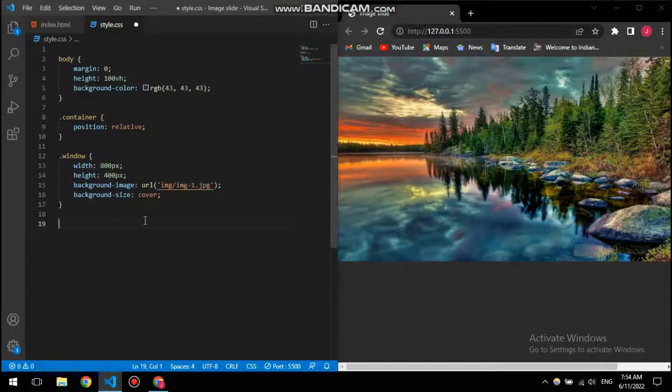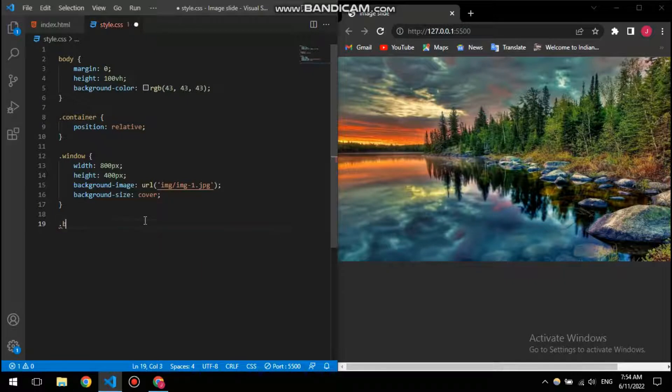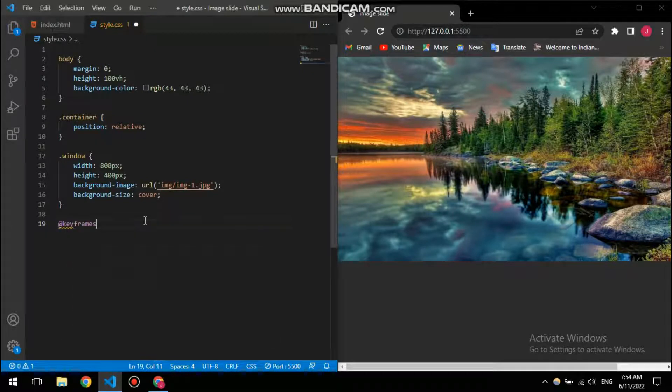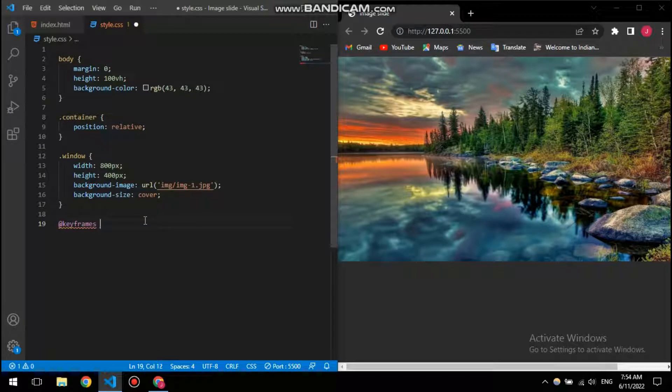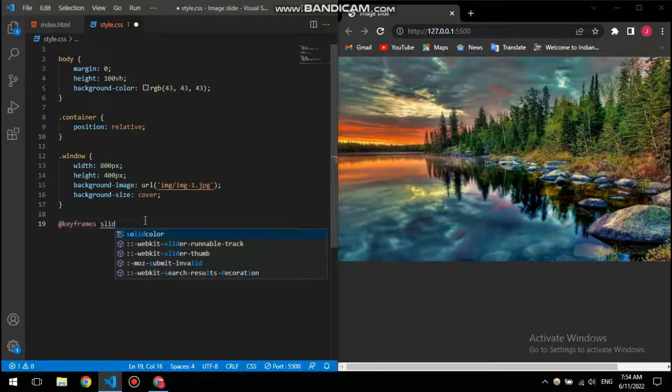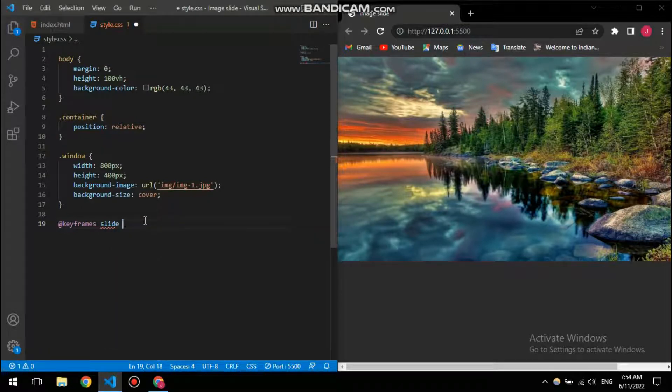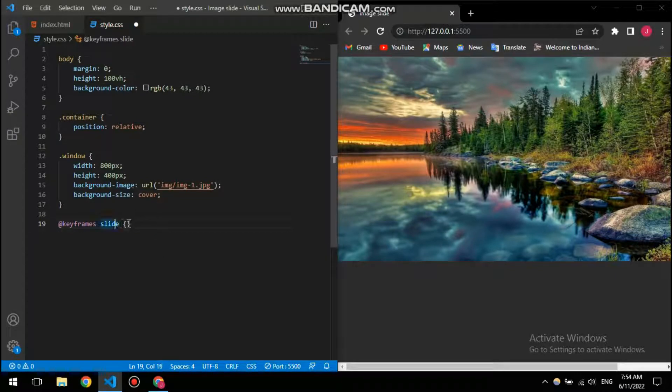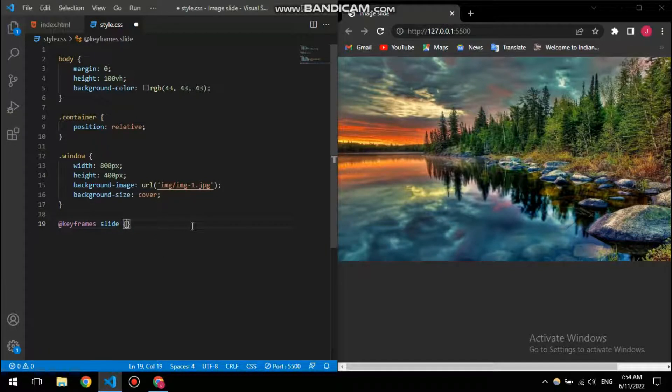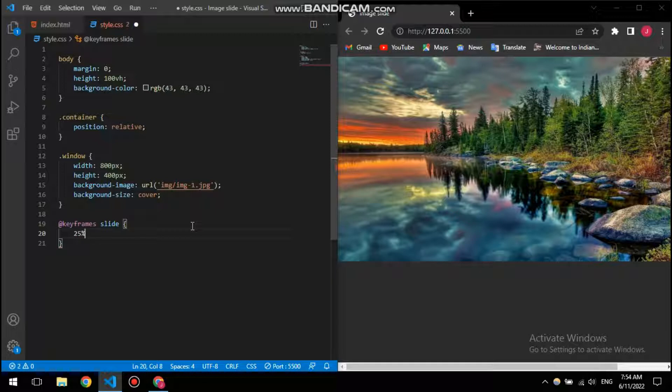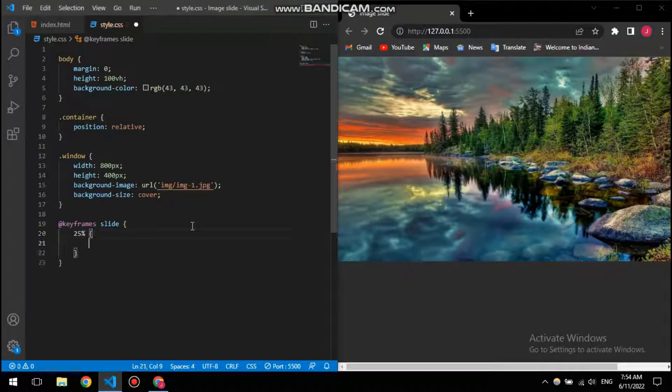Now I need to, yeah, I need to do the overlay before that. I need to show you how to create the slide. So basically we need keyframes, need to create an animation. For that I'm going to use at keyframes and then slide.